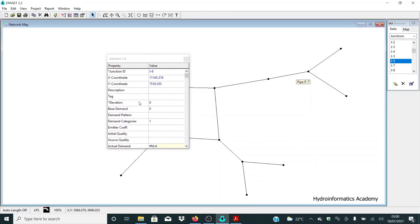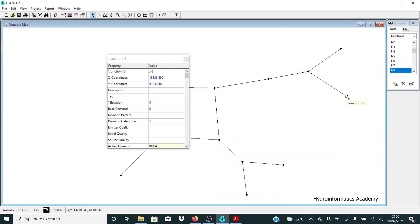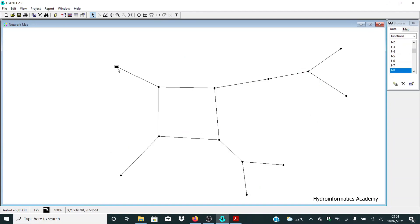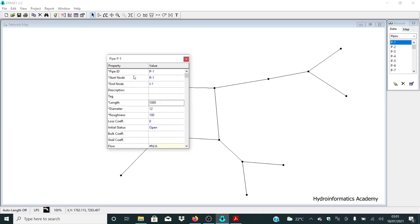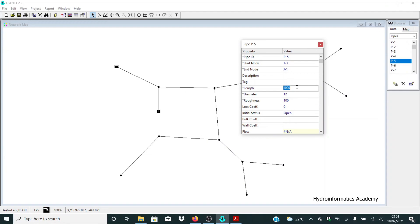In this area, elevation is 1250 m, and for the next junction it is 1245 m. The next step is to assign pipe lengths. By default, EPANET assigns 1000 meters as the default length — we need to replace these with our actual values. The first pipe length is 263 m, the next is 600 m, and another is 550 m.